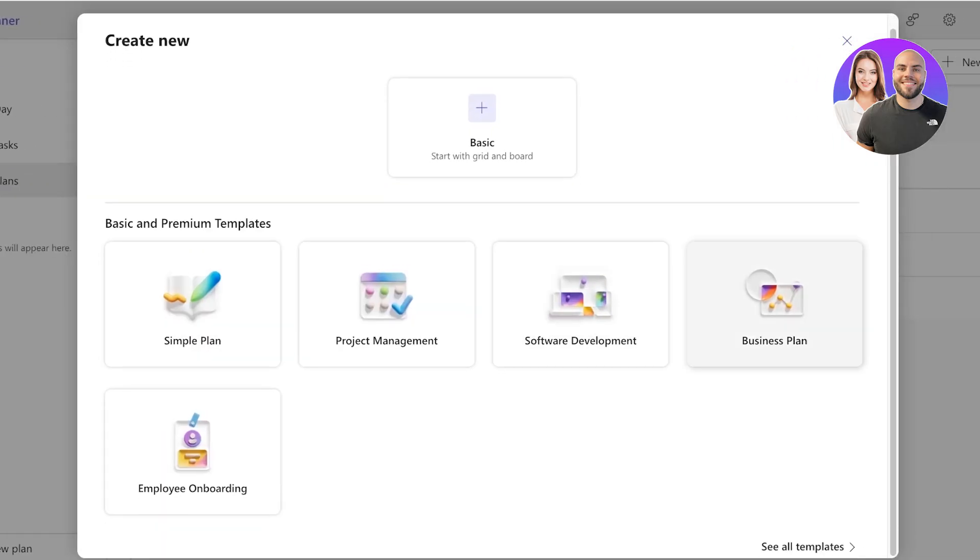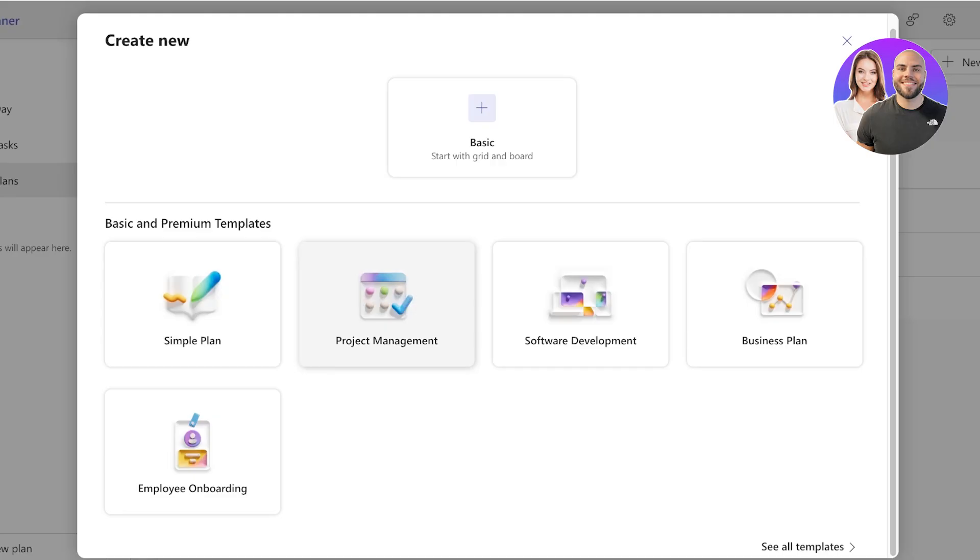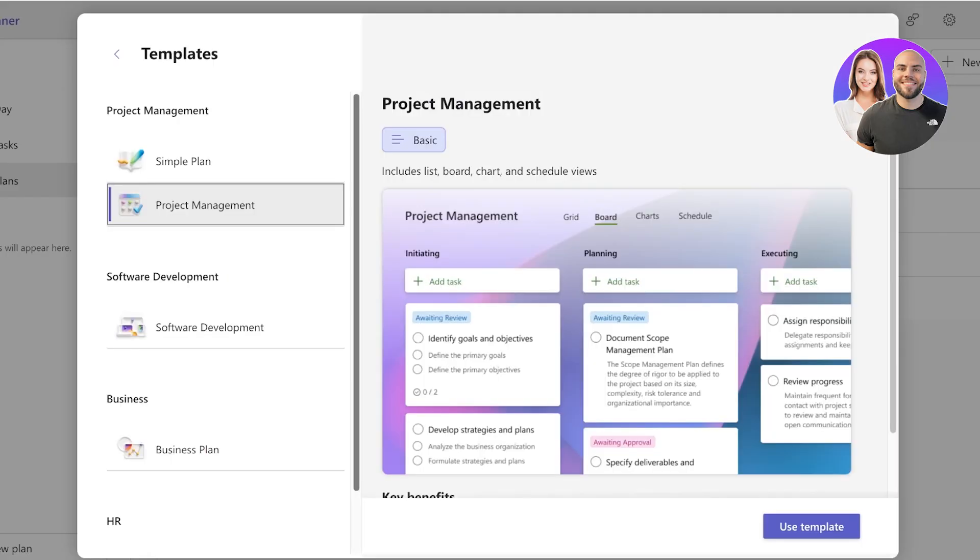However, you can click on Plan and choose the type of plan you are creating. You can get started with one of their templates including employee onboarding, business plans, project management, simple plans, and software development. Your planner plans don't need to be only catered to you—you can make plans that are for your entire team and share this with your team.